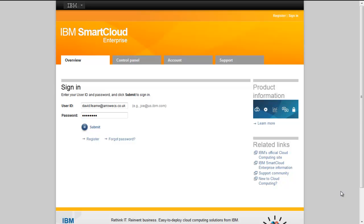So once you've navigated to the login page, enter your login credentials. You can get these from IBM. If you don't have an account, please feel free to email me at david.fern at aroecs.co.uk.